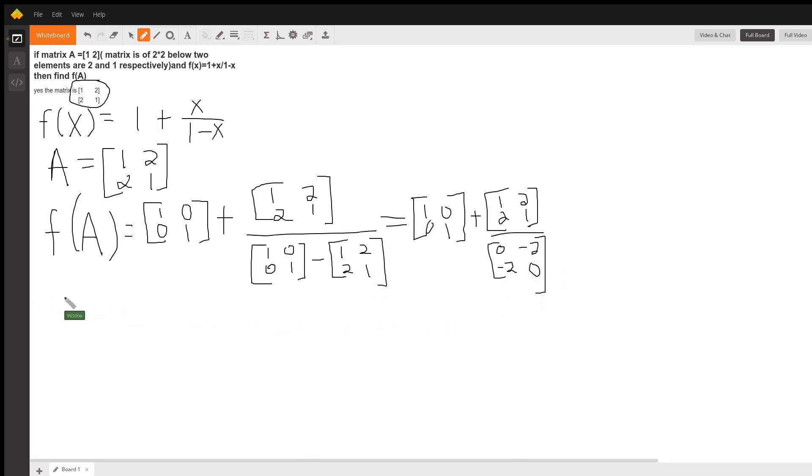Now, we know that you can't really divide matrices. So, if I let B be that denominator matrix,